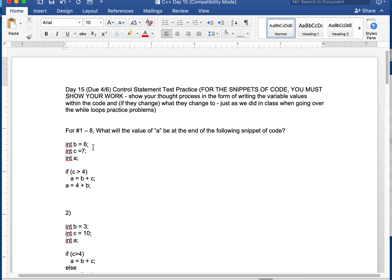Here's a regular if statement. B is 6, C is 7, and A is not yet assigned. If C is greater than 4, I'm going to run this statement. If not, I skip it and continue down. C is 7, so 7 is greater than 4, so A is going to be B plus C — that's 6 plus 7, which is 13. However, the next statement says A is 4 plus B, which is 6. So 4 plus 6 is 10, and A takes on that value. It's no longer 13 — it's 10.